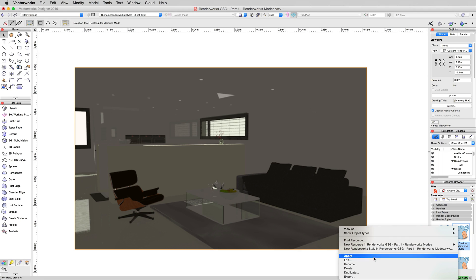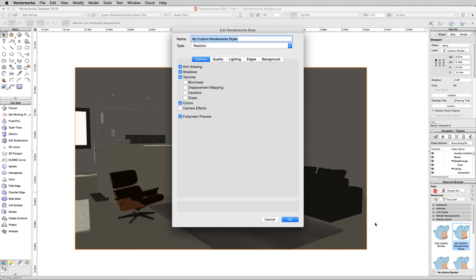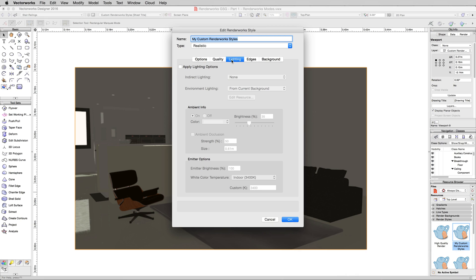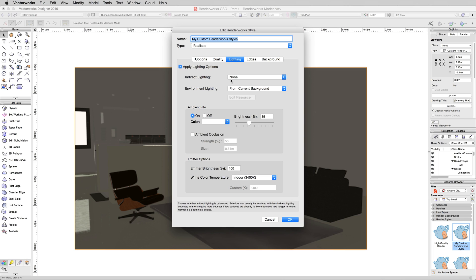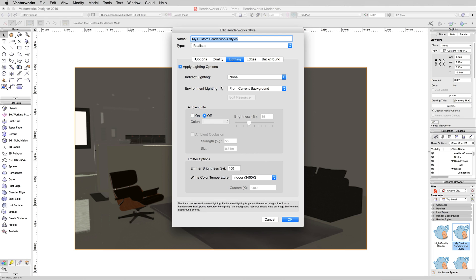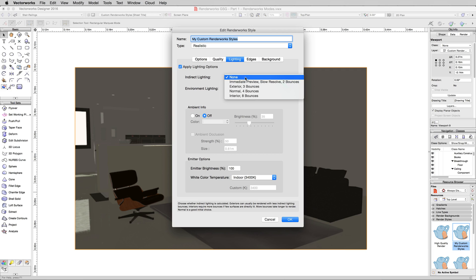We'll edit our custom render work style again. And under lighting, we'll enable the lighting options. Now this checkbox turns on all of these options below, but we're not going to be using ambient lighting, we're just going to be using indirect lighting. And we'll turn this to exterior three bounces, even though we are in an interior.